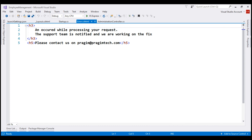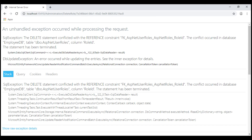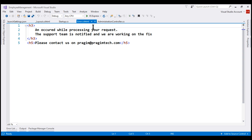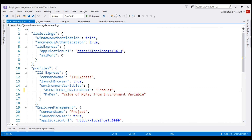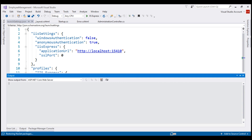If you're wondering why we're seeing the developer exception page and not the custom error view, that's because at the moment we're still running our project using development environment settings. Let's change this to production and then rerun our project.